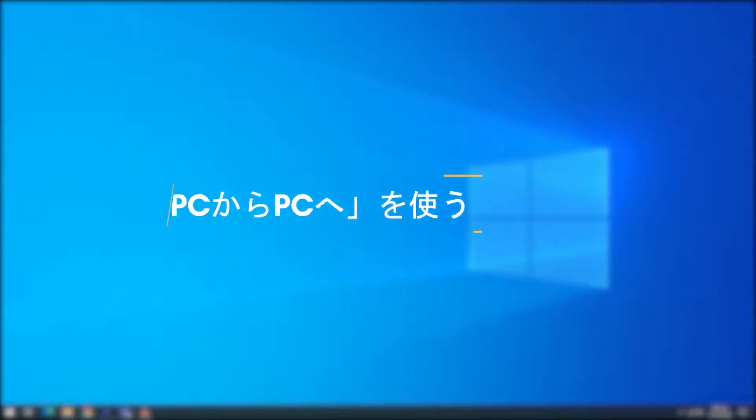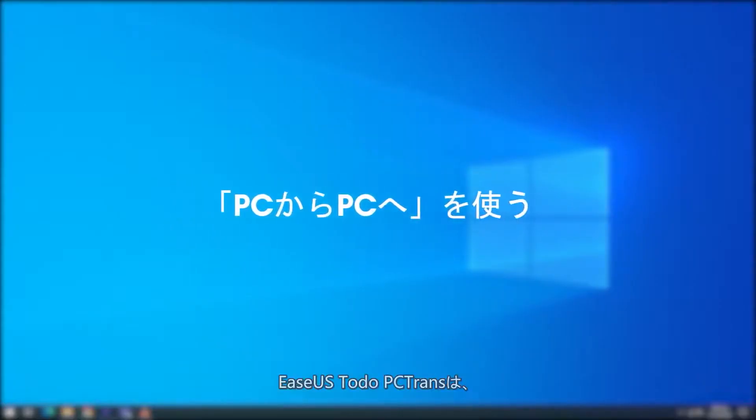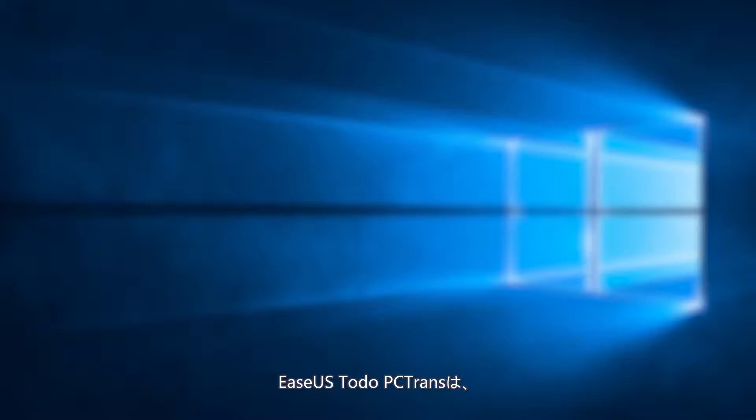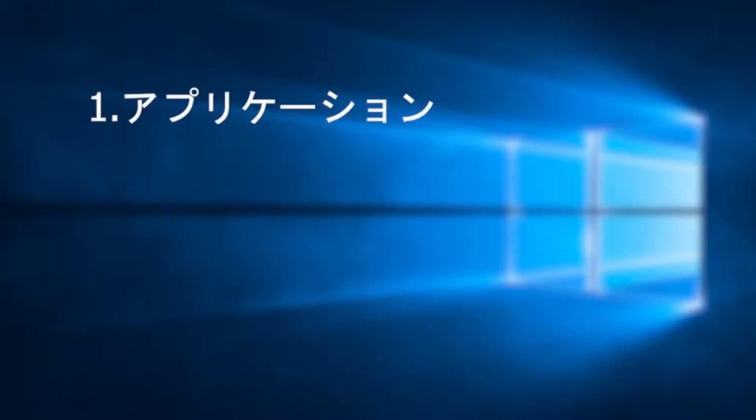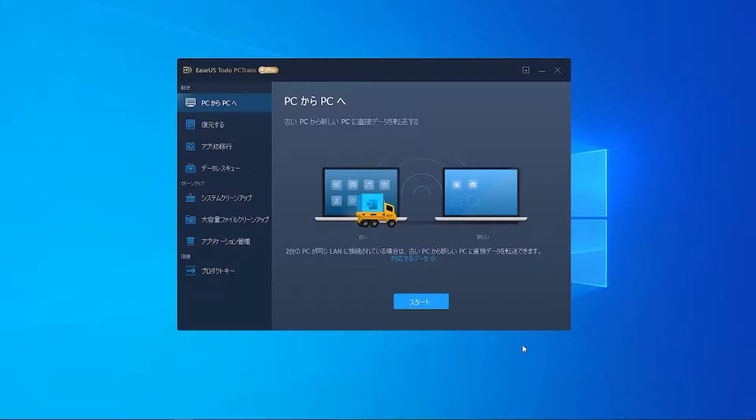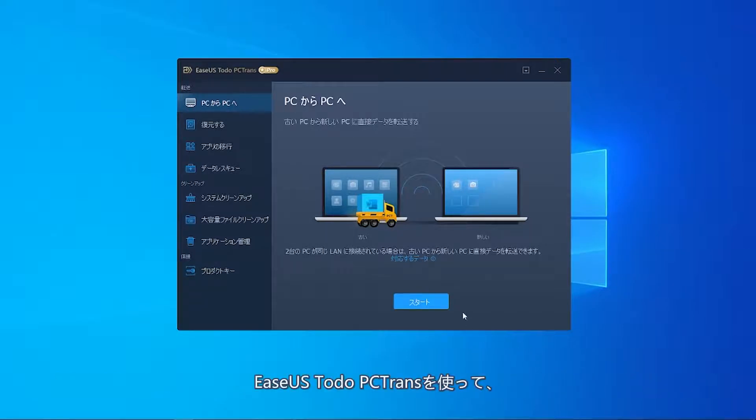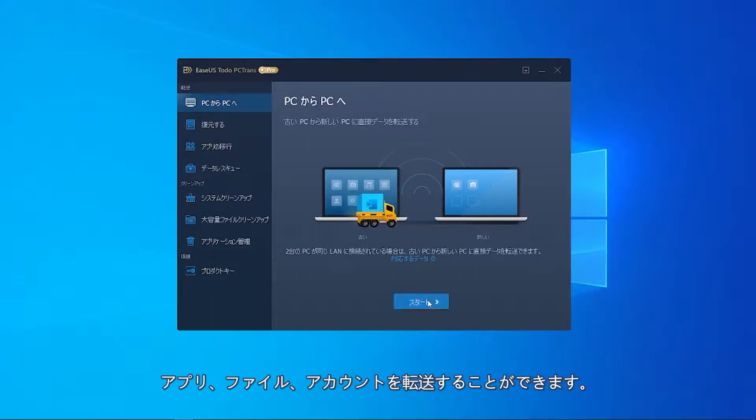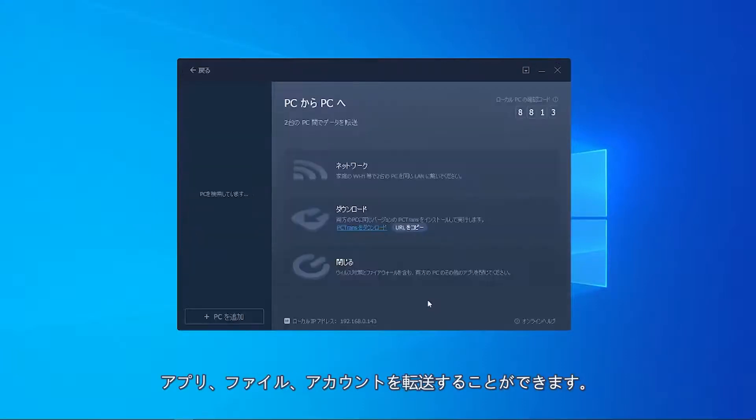Number one, EaseUS Todo PCTrans can transfer apps, files, and even account settings to the new computer. If PCs are located in the same LAN, here is how you can use EaseUS Todo PCTrans to transfer apps, files, and account settings.